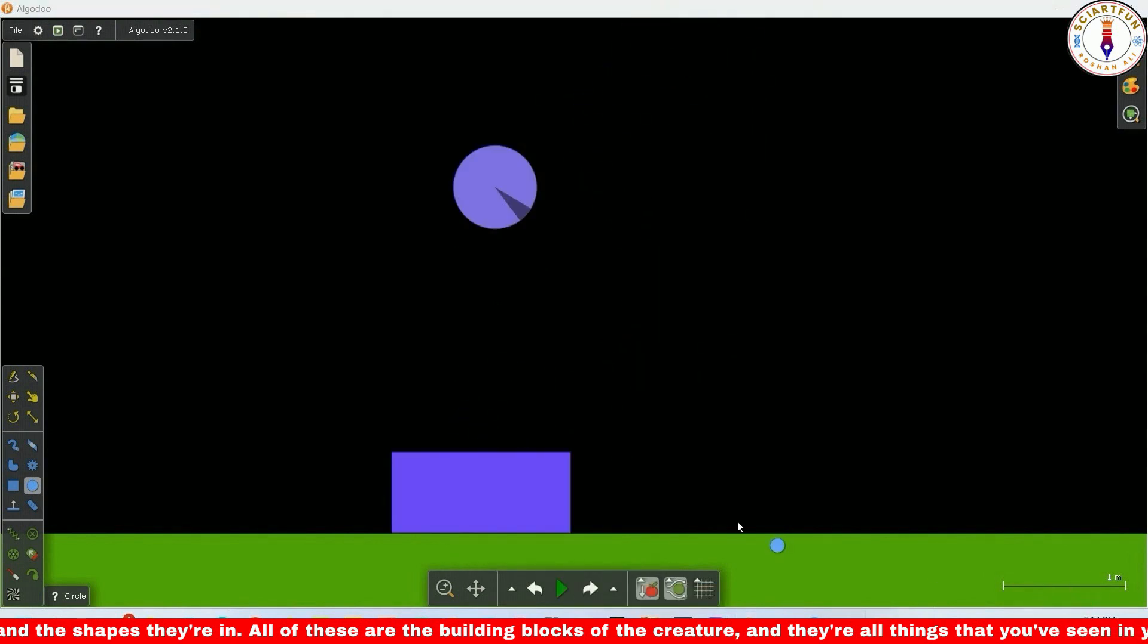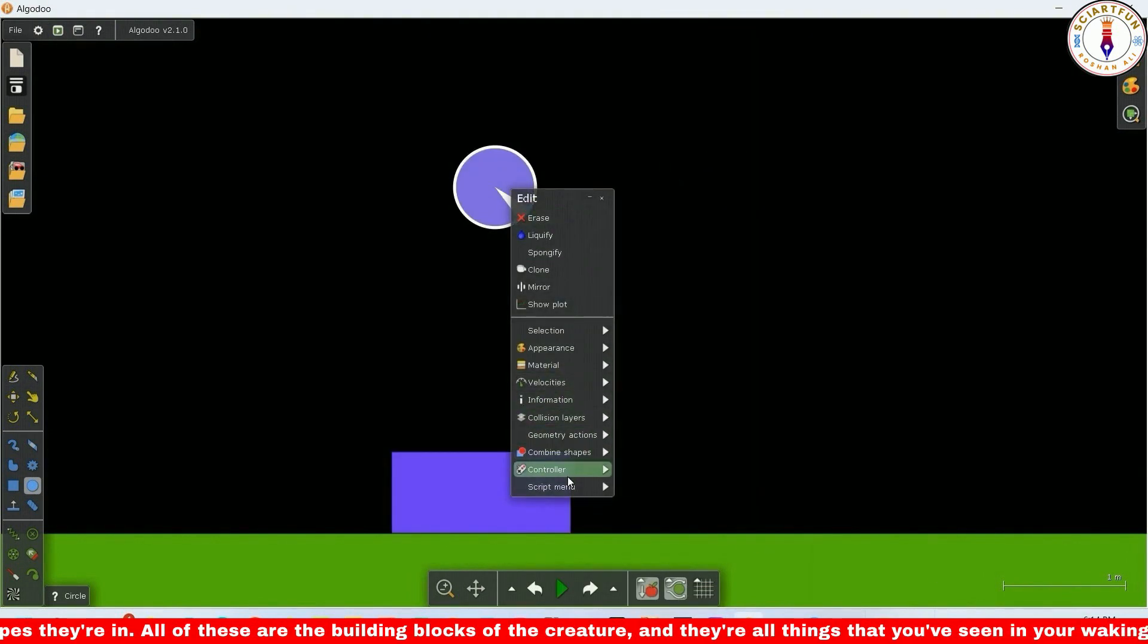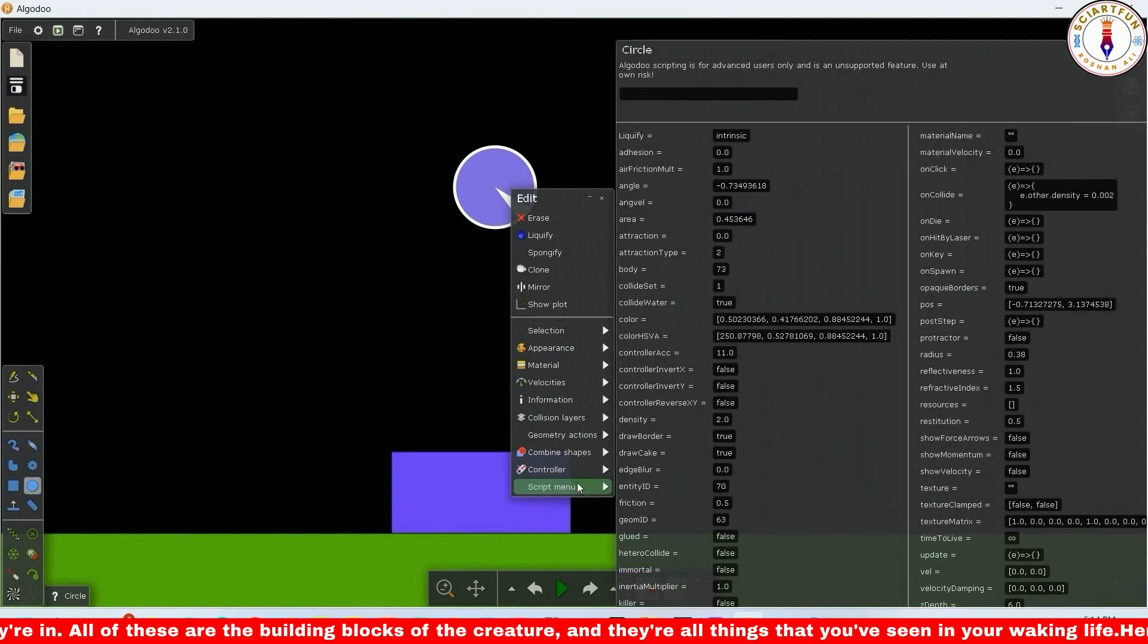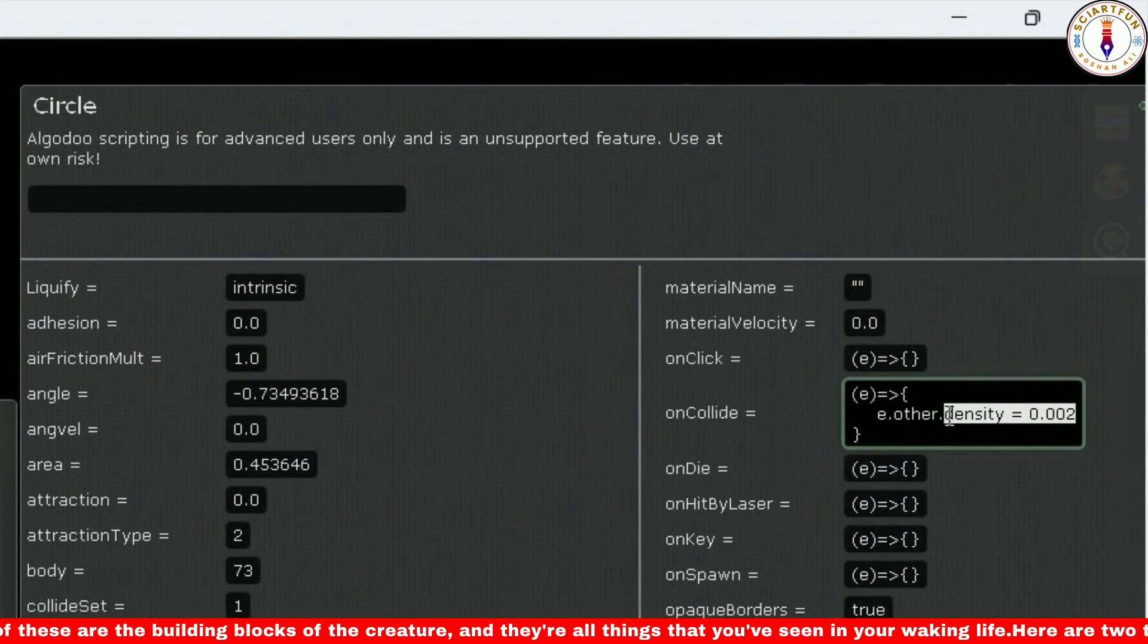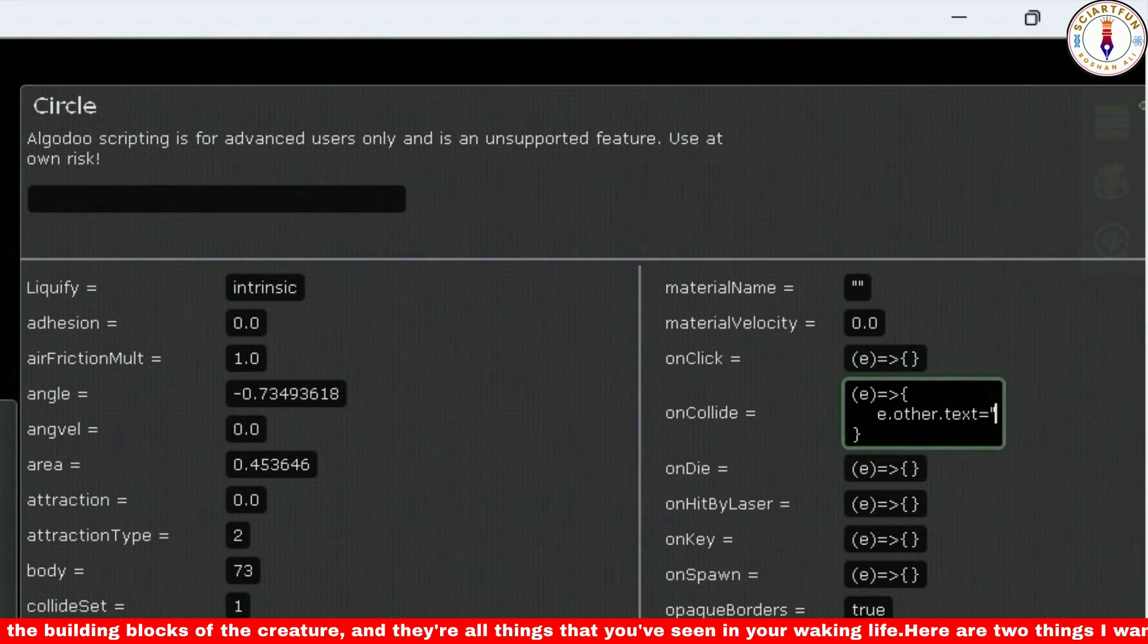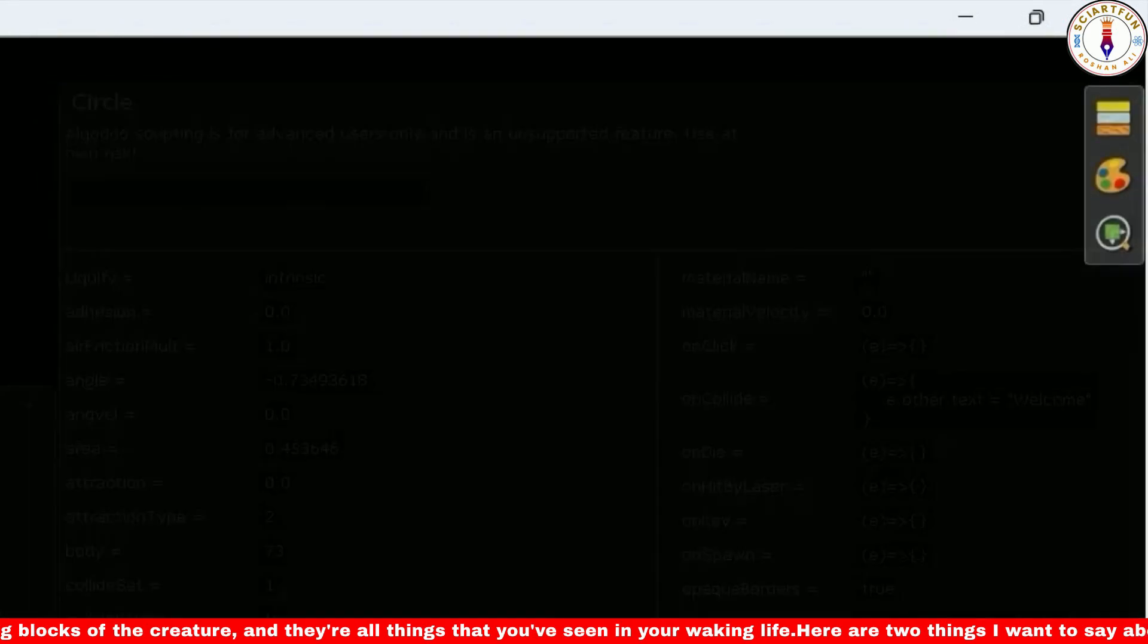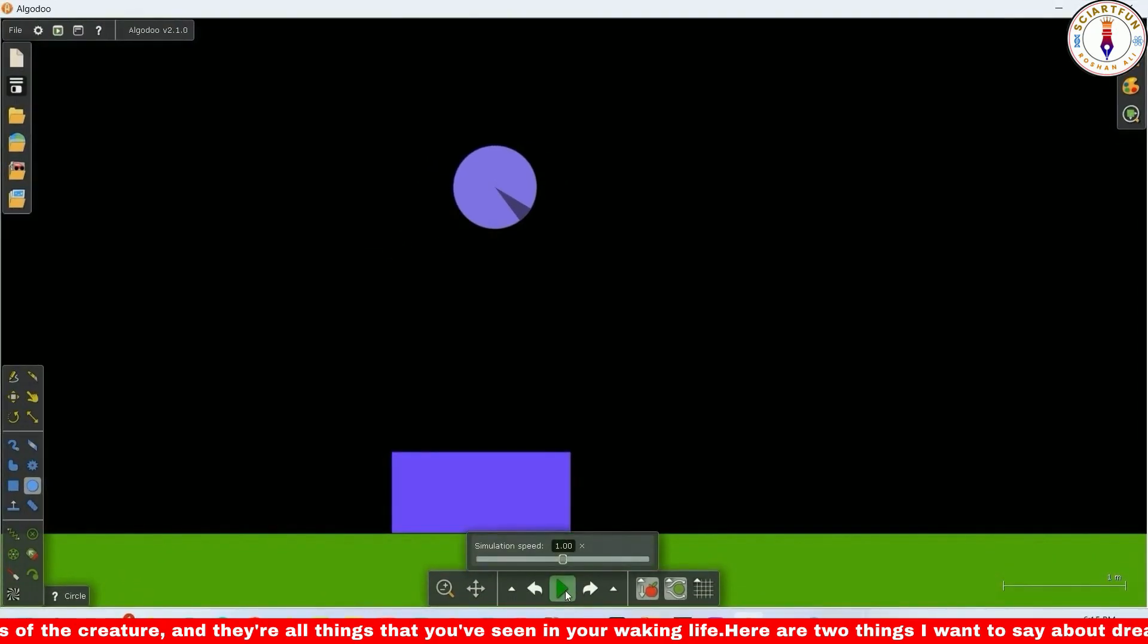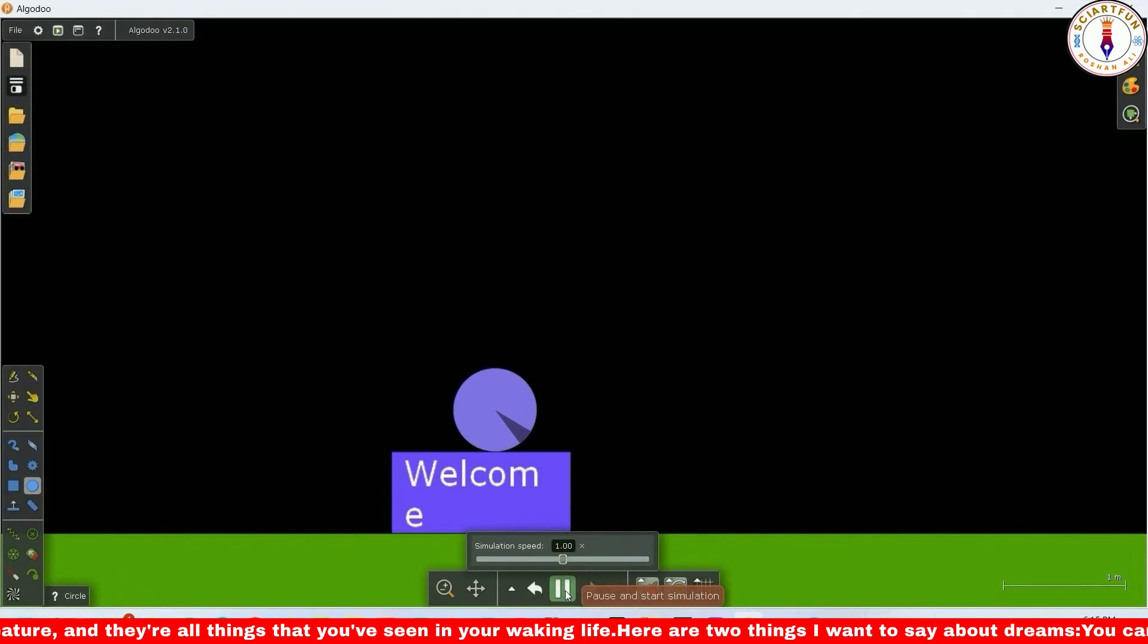I want to have some text appear on the rectangle. Open the script menu of the circle and type this code. Now drop the circle. The text appears on the rectangle.